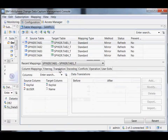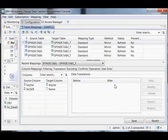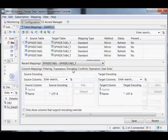Translation is really a lightweight value translation. You could go from, say, state codes to state names on the target side. Again, lightweight stuff, but it's there if you need it.